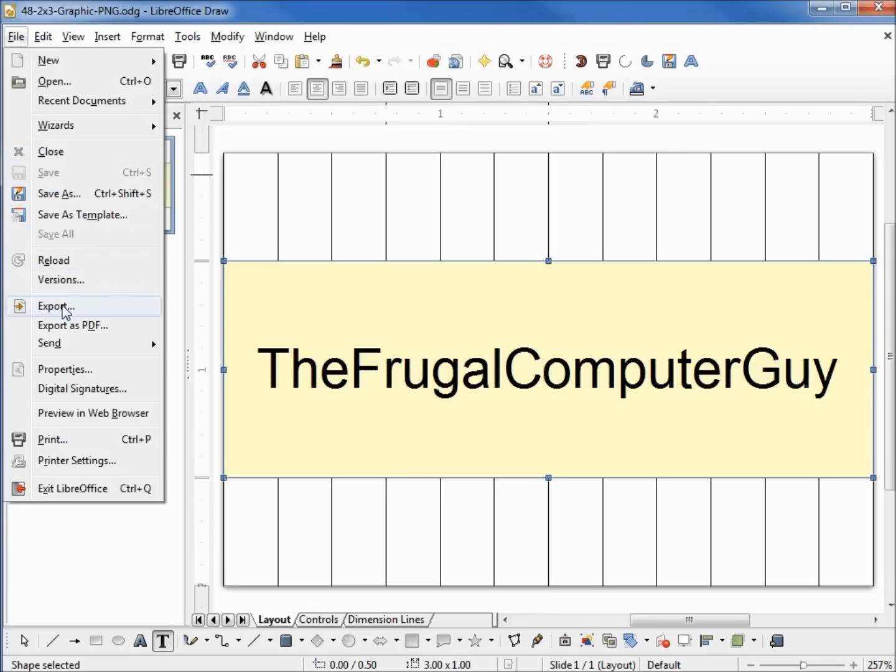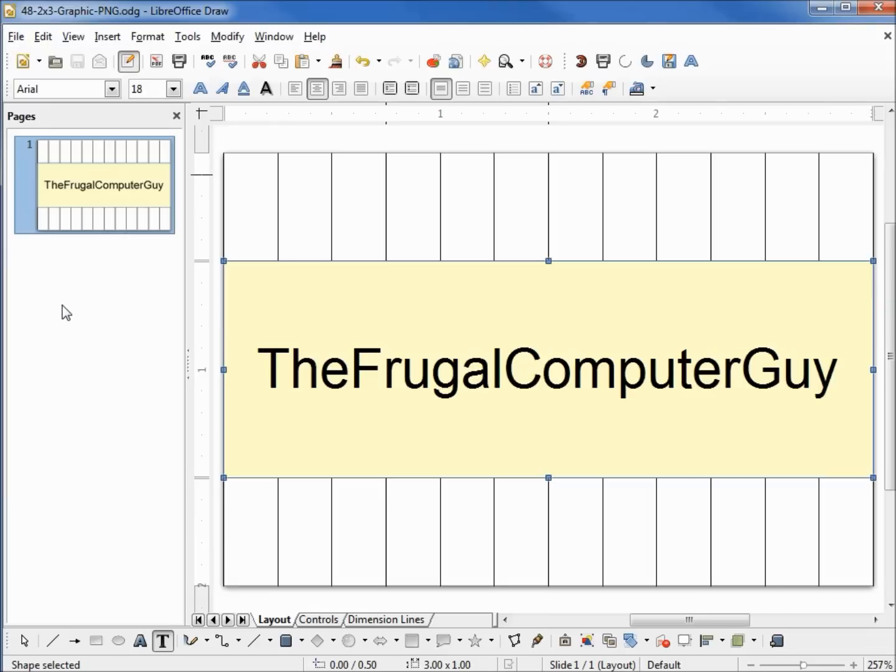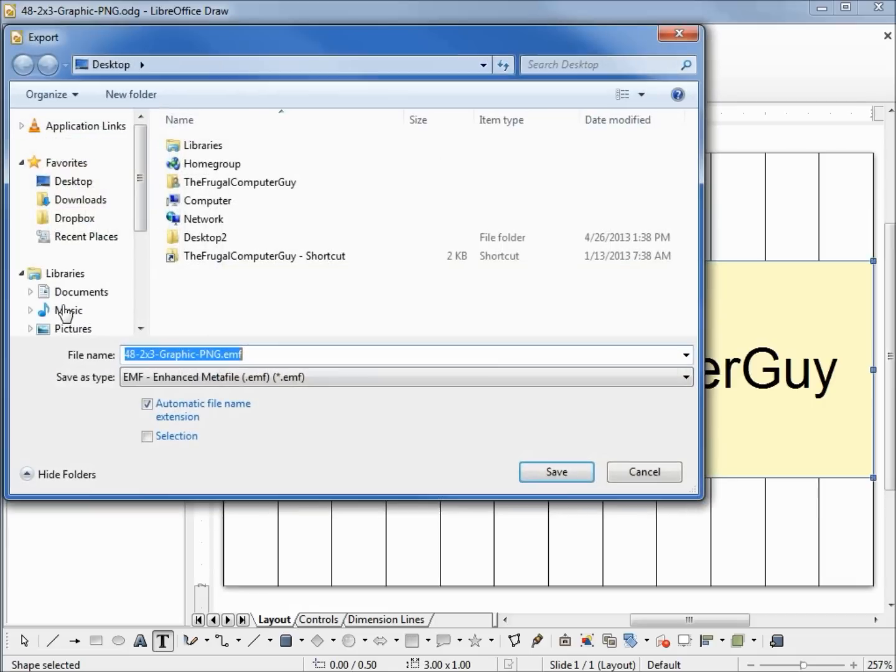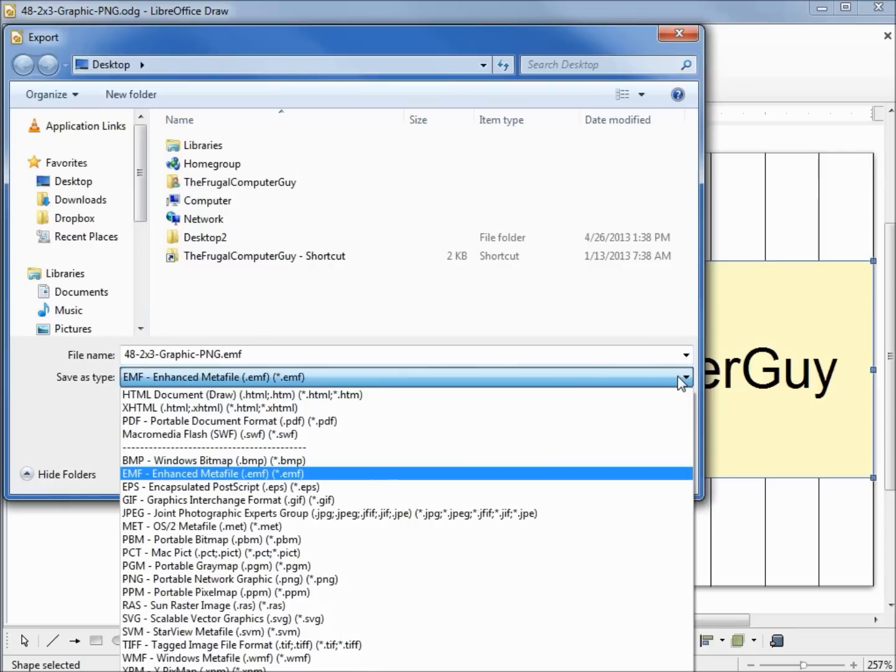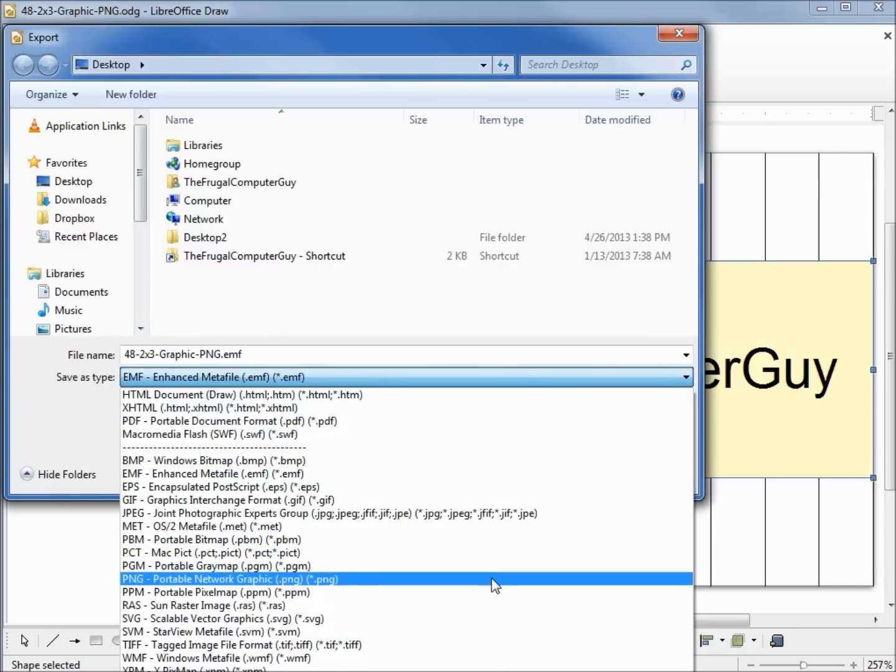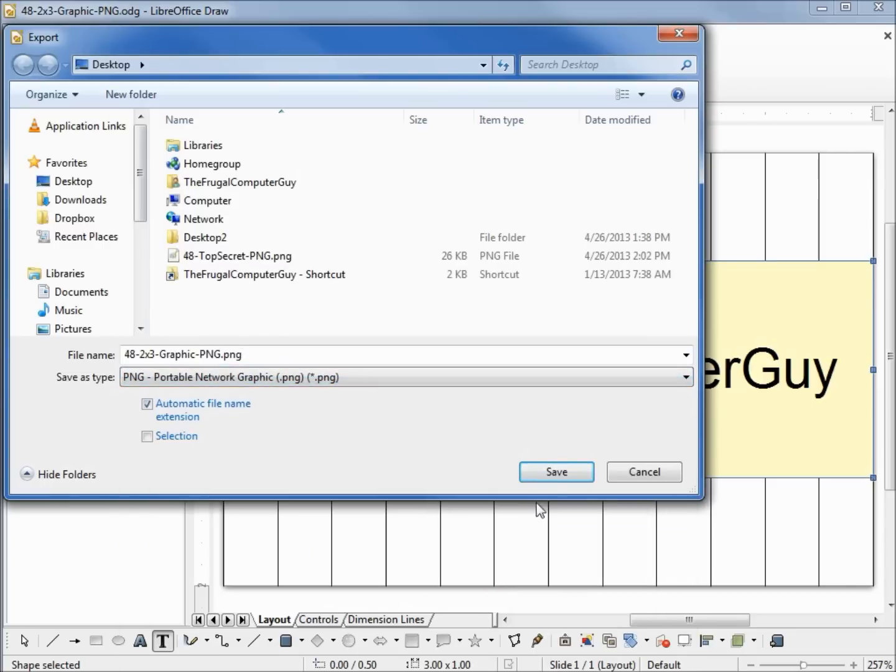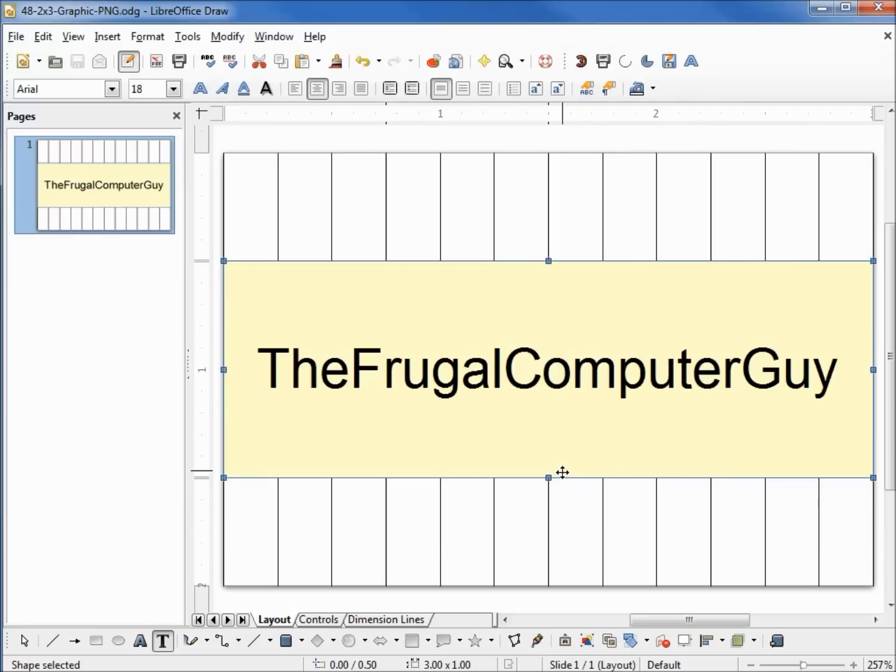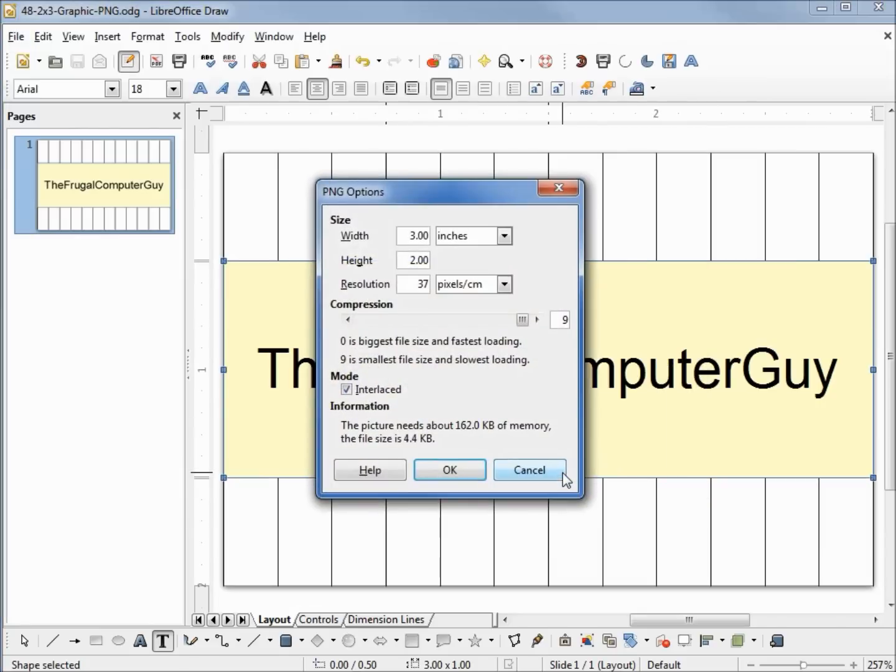We need to export this. We're not actually saving this as a PNG, we're creating a PNG from our LibreOffice Draw document. So I'm going to export, and again the default is EMF and I want to make this a PNG. It's asking me 2 inches by 3 inches. That's what I want.